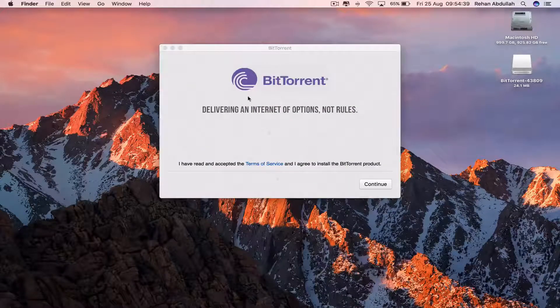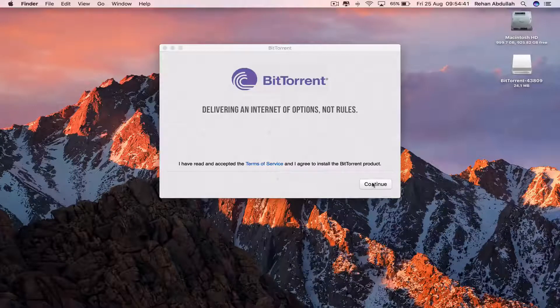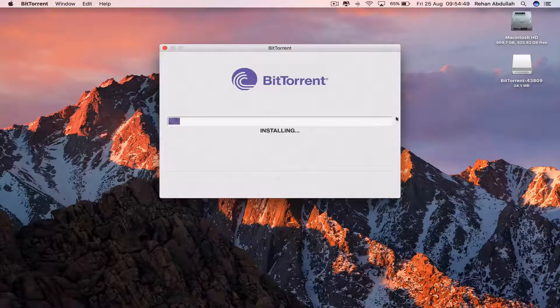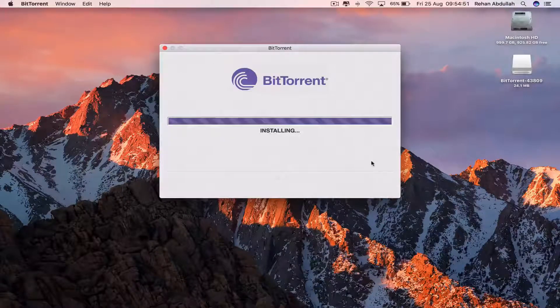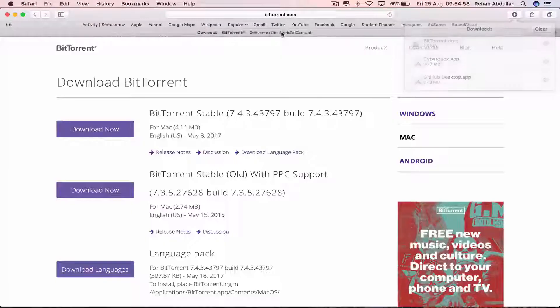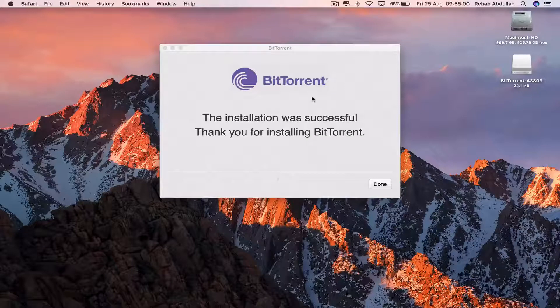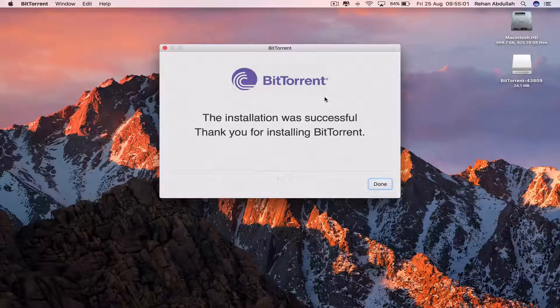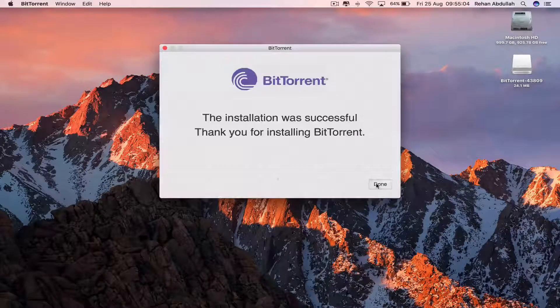Delivering an internet of options, not rules. Continue. So this is now the installation process. We don't need that. Thank you for installing BitTorrent. Done.